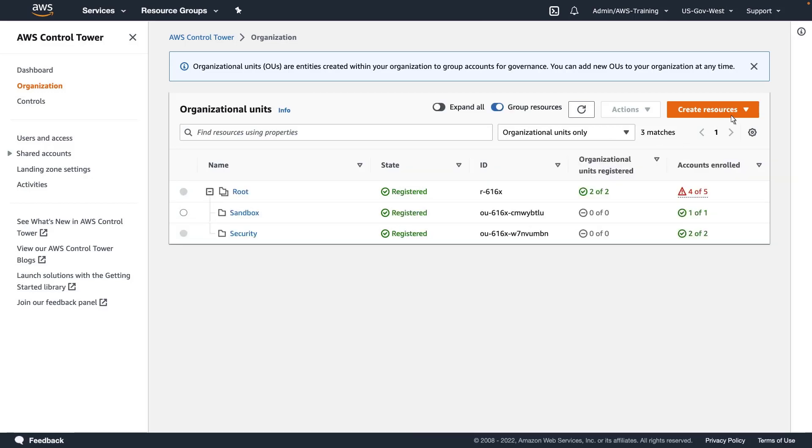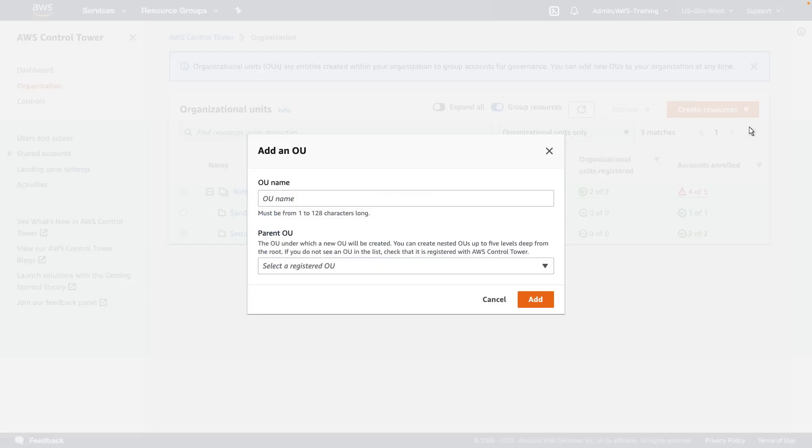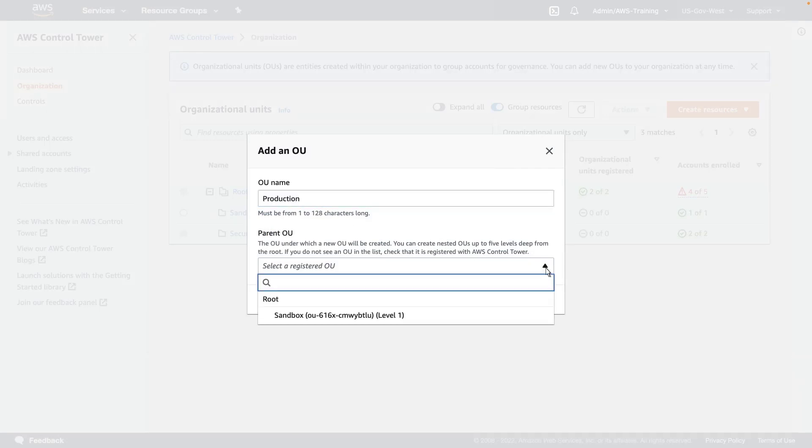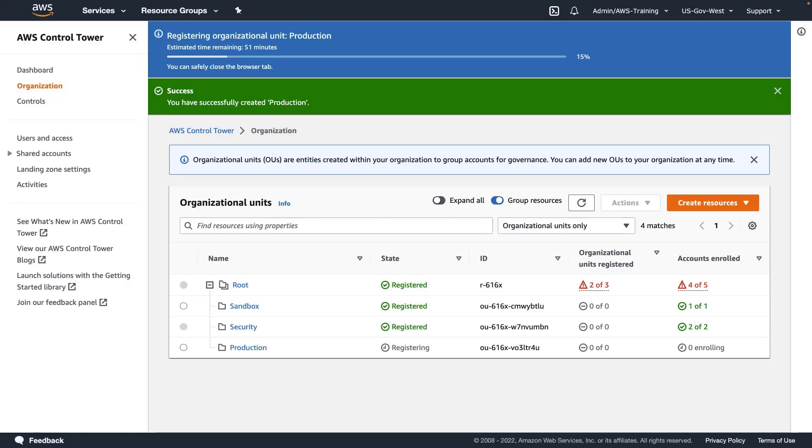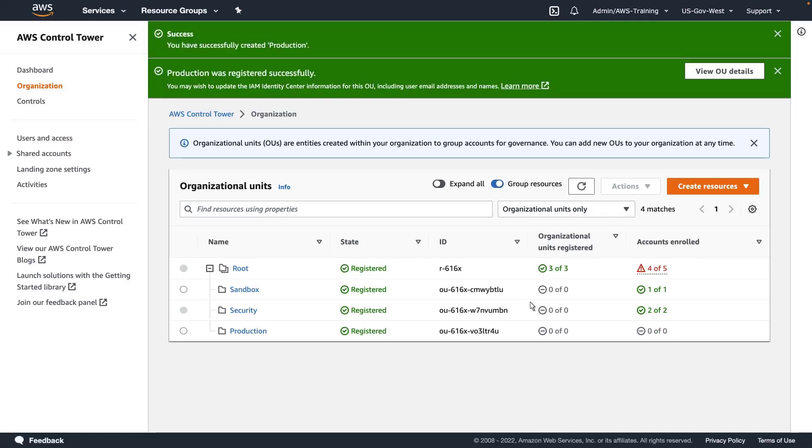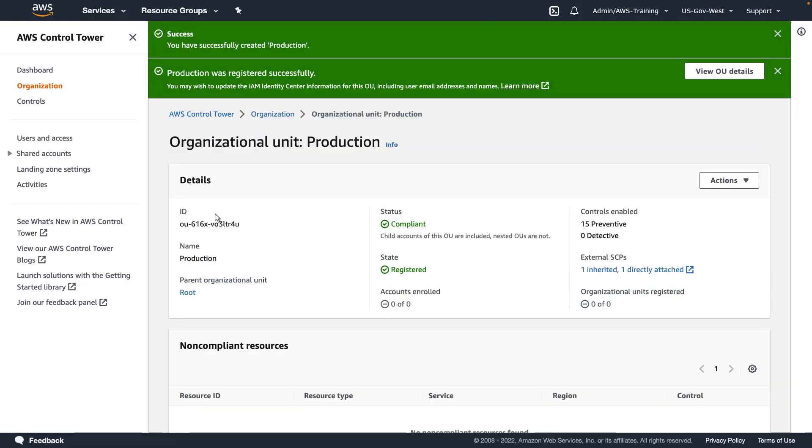We could bring this account into our sandbox OU, but in this case we'll create another organizational unit. Let's create a production OU. We'll select root as the parent OU. The new OU has been registered within Control Tower and currently has zero accounts in it.